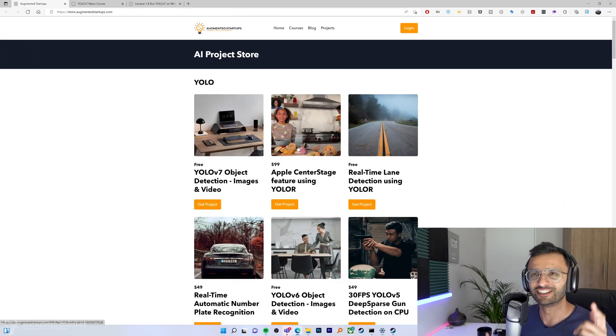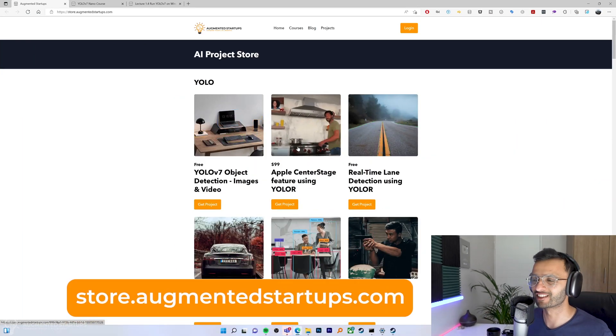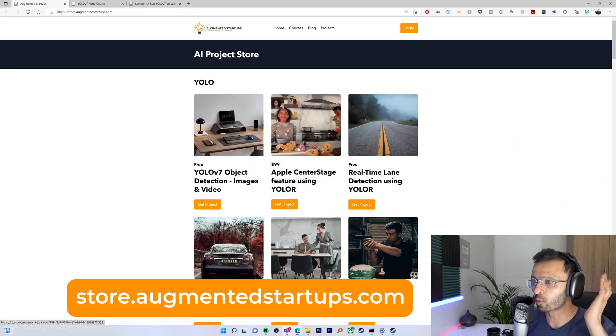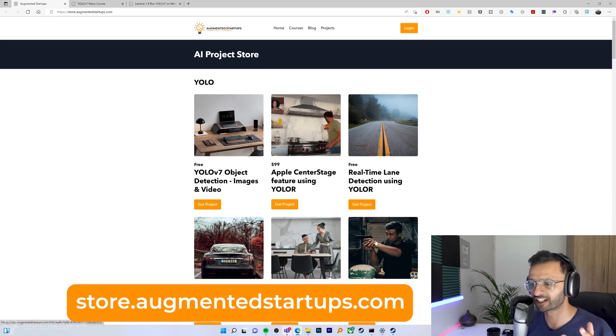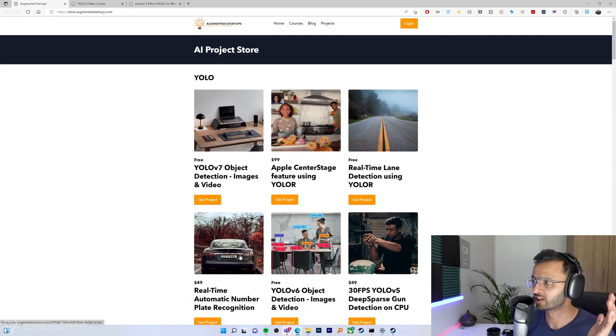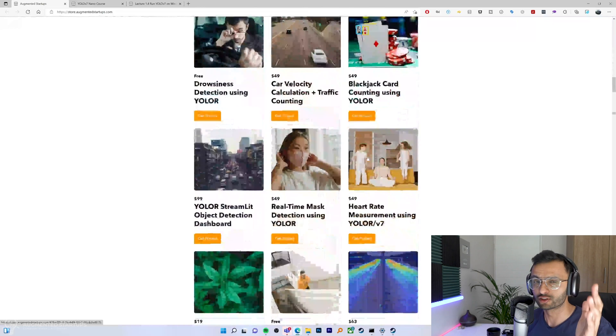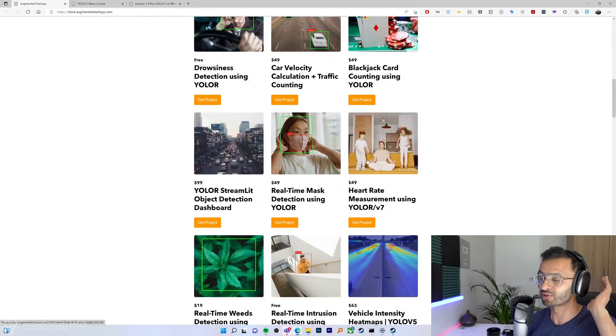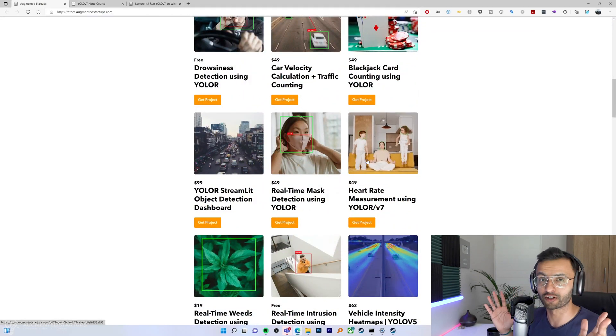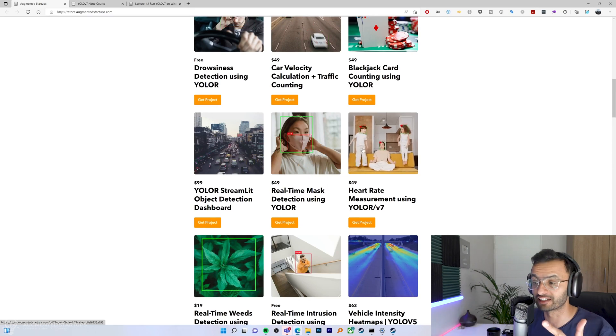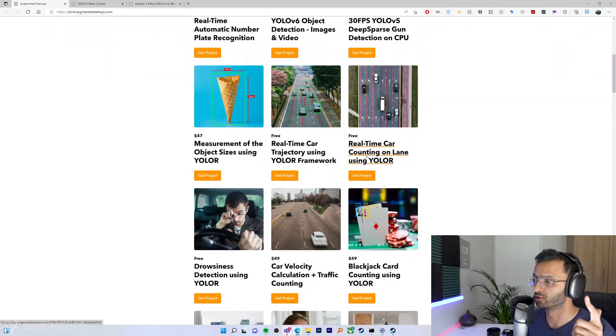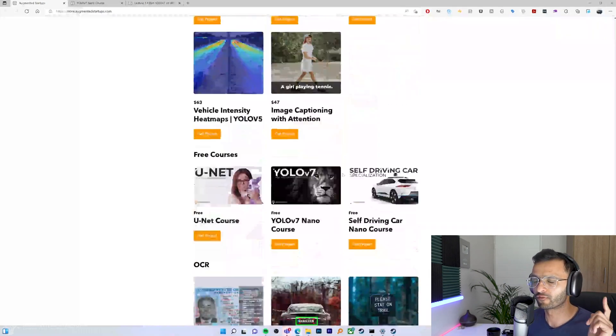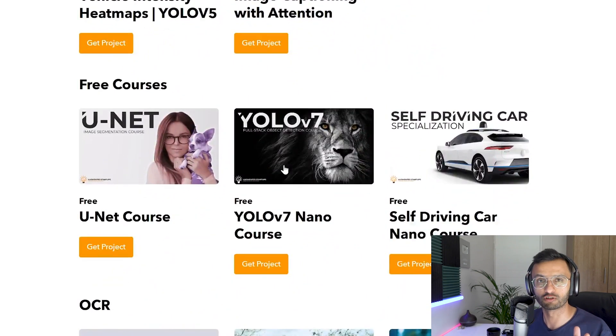First thing you need to do is head over to store.augmentedstartups.com and here you'll find a wide variety of projects from gun detection, automatic license plate recognition, lane detection, so much more projects and you'll really enjoy the amount of free content that we have on the store. So definitely check this out. So what you need to do is scroll all the way to the bottom and you'll find the YOLO v7 nano course right over here.